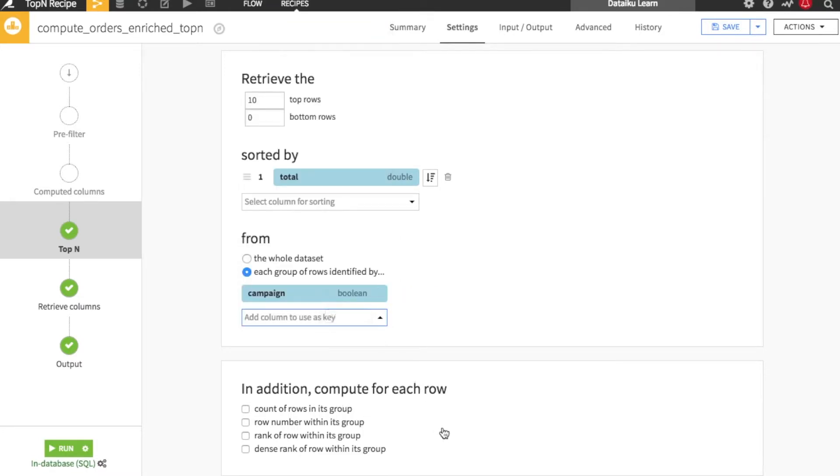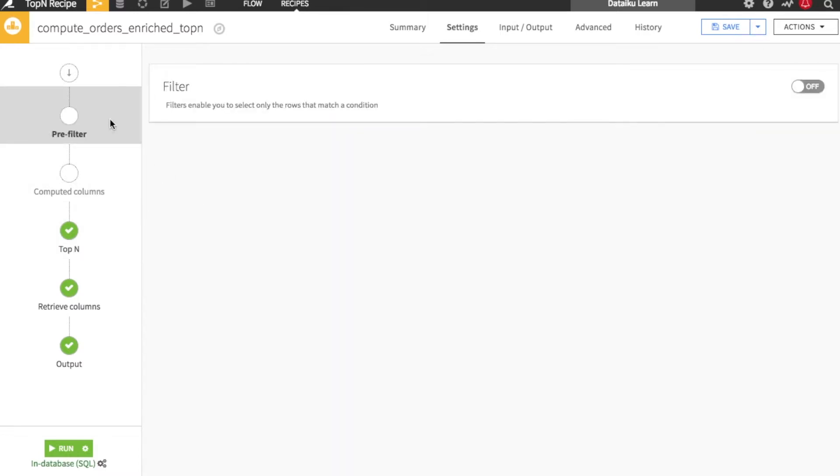We can also compute some additional statistics that are added as new columns for each row. Other steps provide additional options for refining the input and output of the recipe.